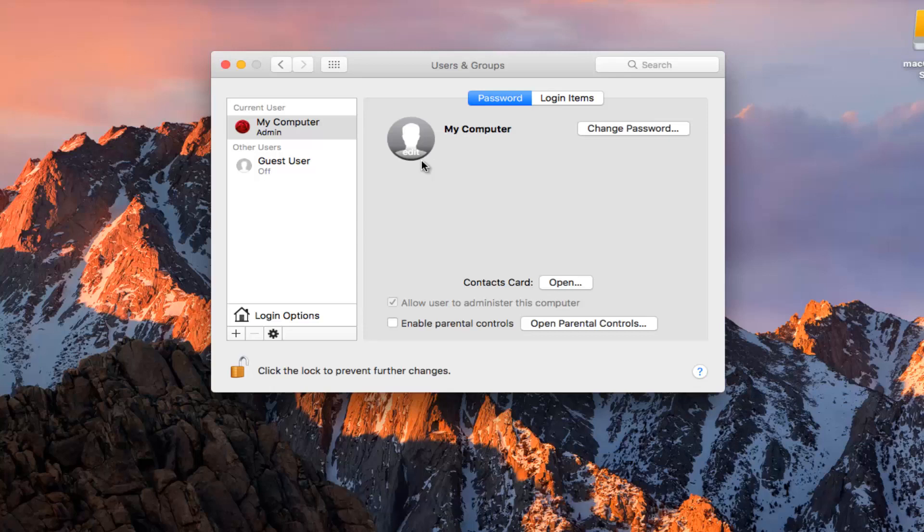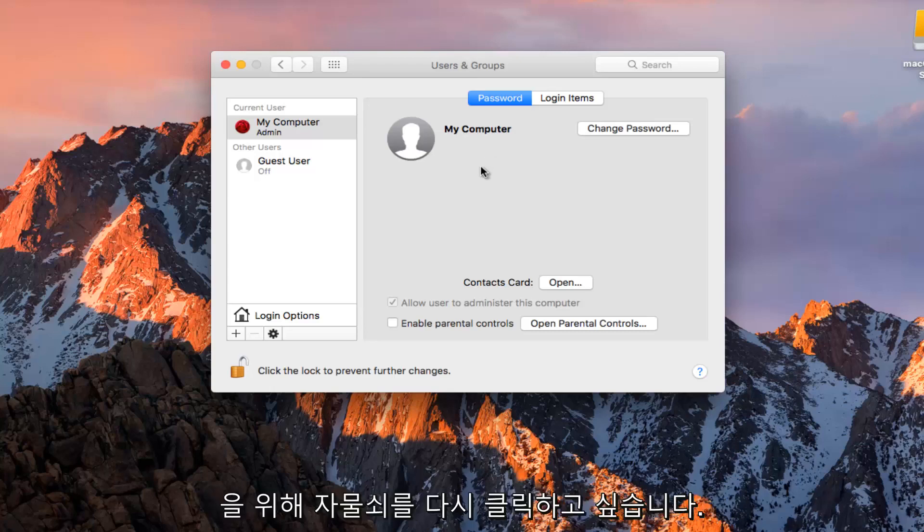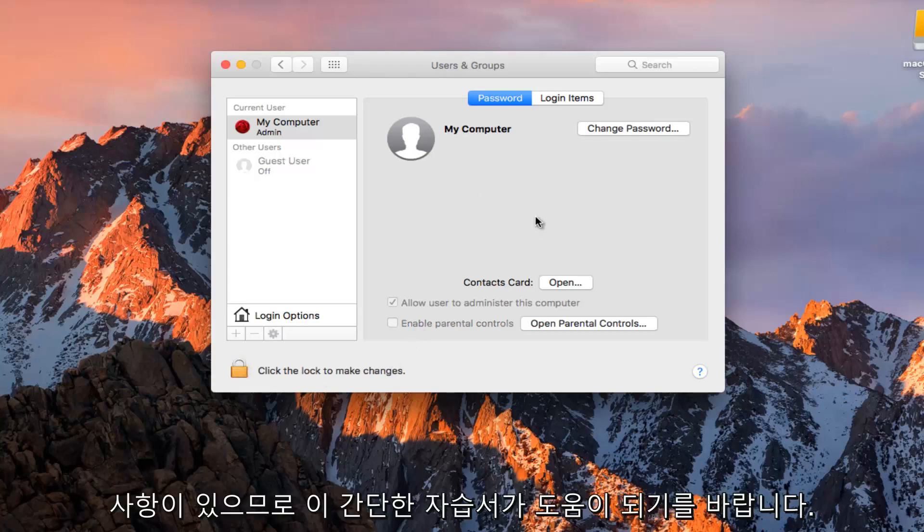It's going to be very important when you are signing into your computer. You need to know what account you are logging into. Once you are done doing that, you want to click on the padlock again to save the changes. And you should be good to go.